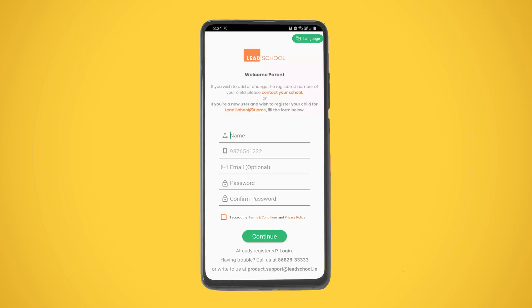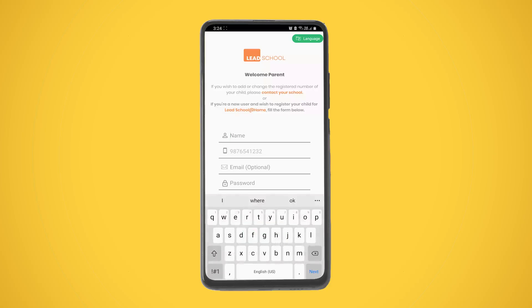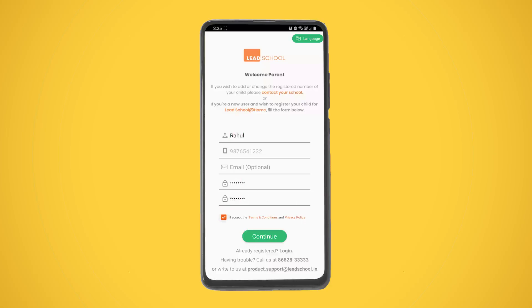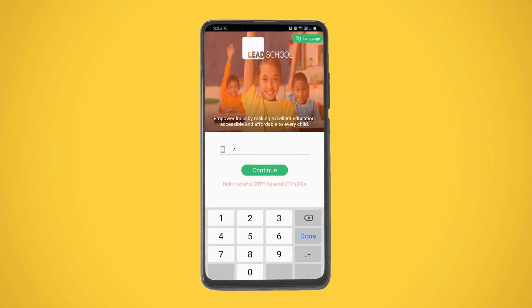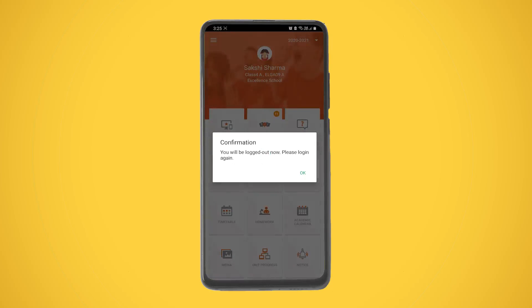The app will show the registration screen. Please enter your name and desired password, check the terms and conditions box, and tap Continue. You will receive an OTP — please enter the OTP and tap Continue to complete the registration process and log in.